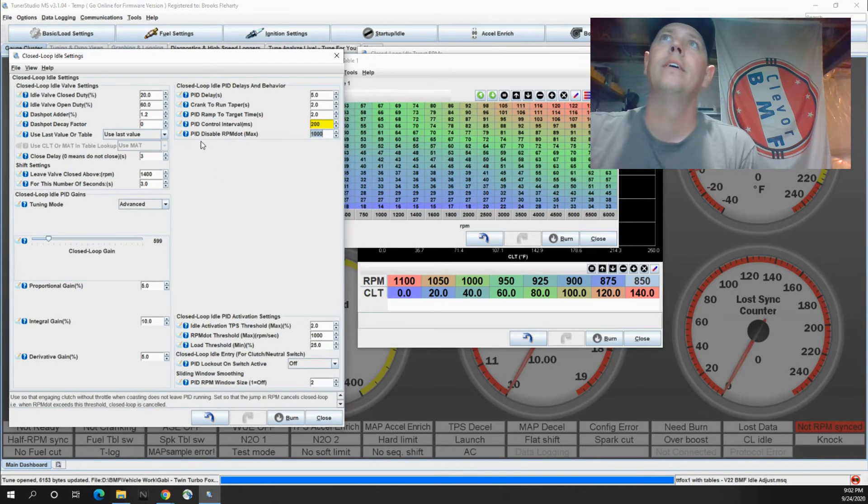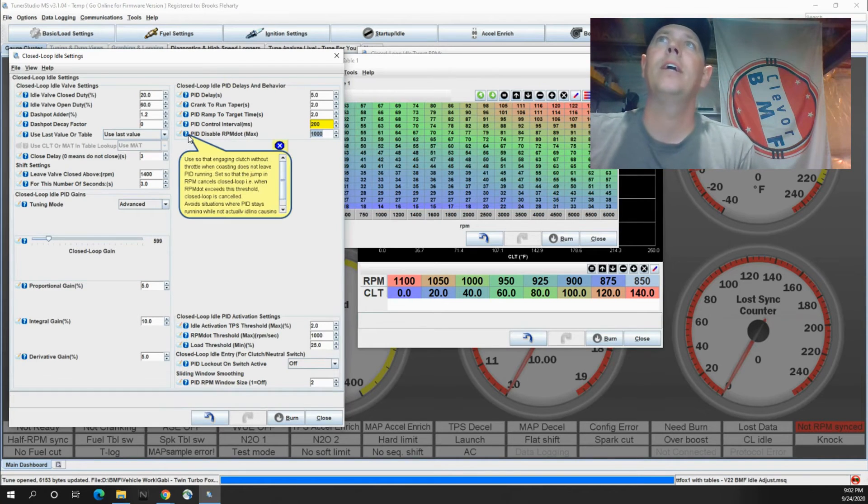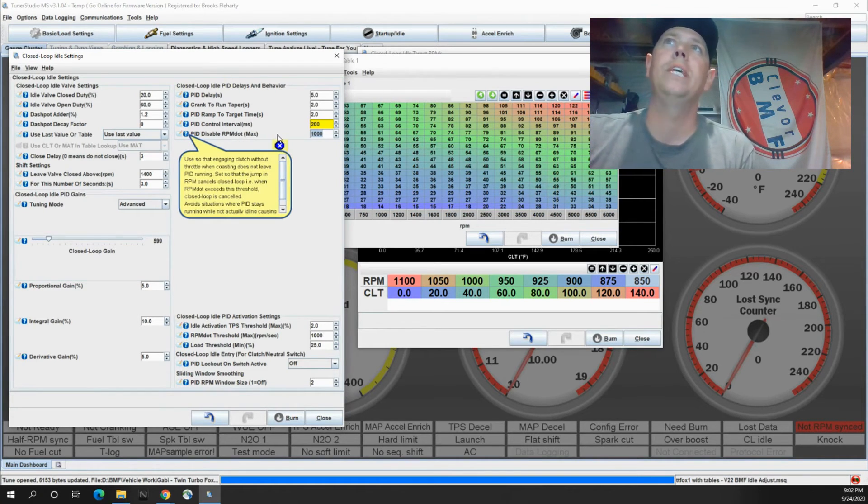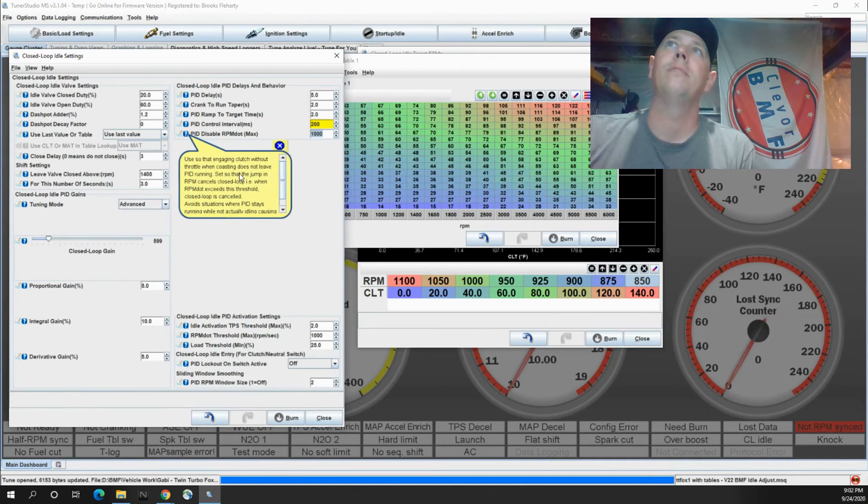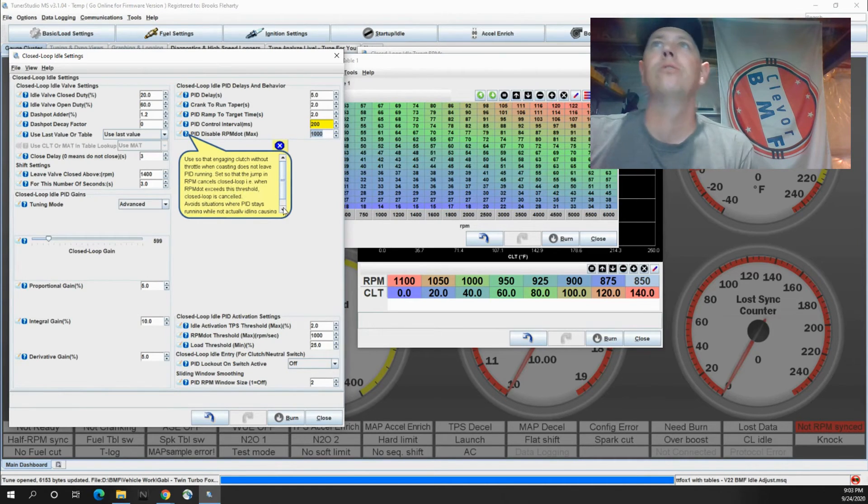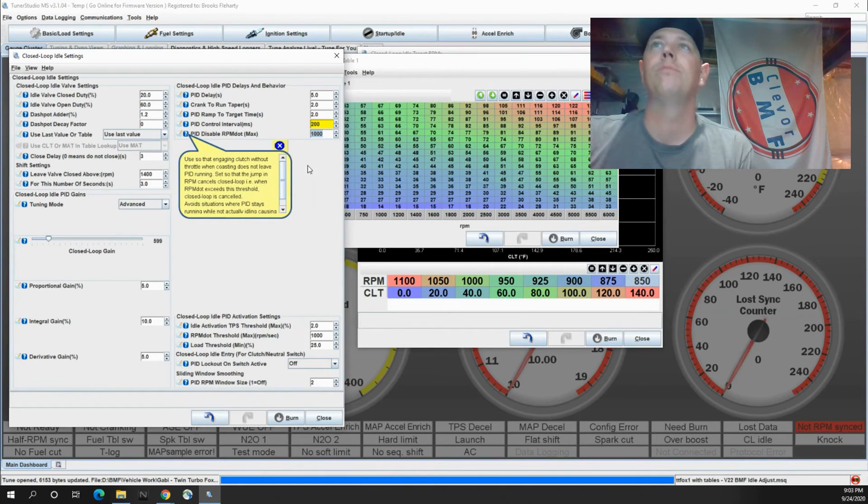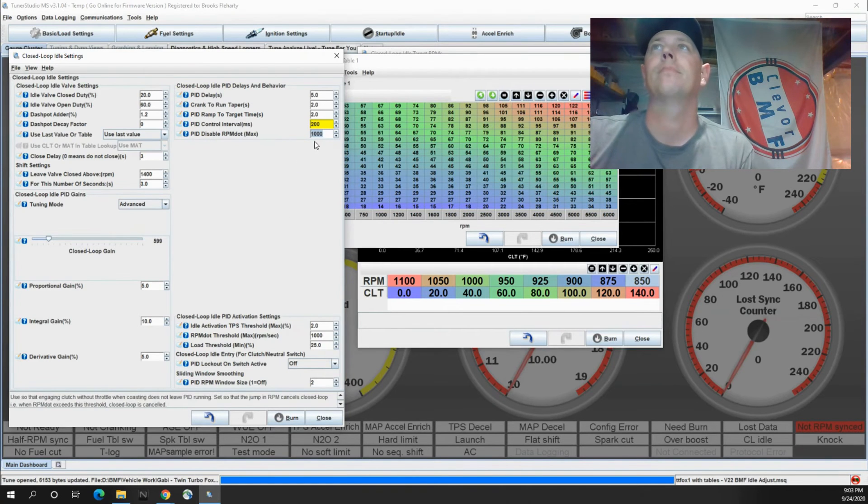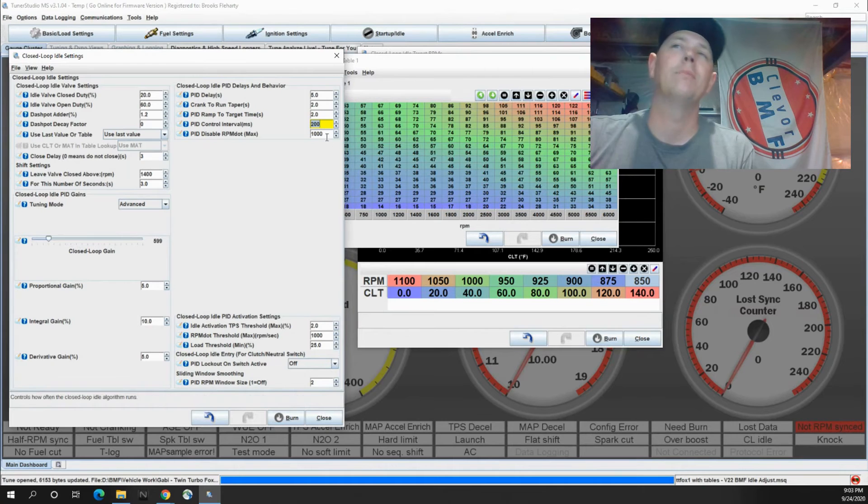And then the PID disable RPM. So this cancels the closed loop idle when it exceeds this threshold. So there's our 1000 RPM limit again.